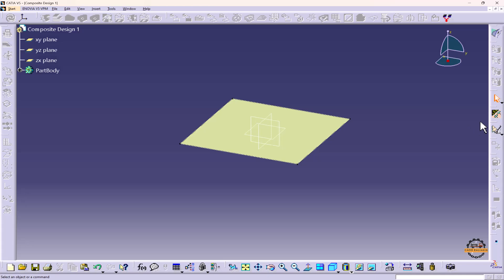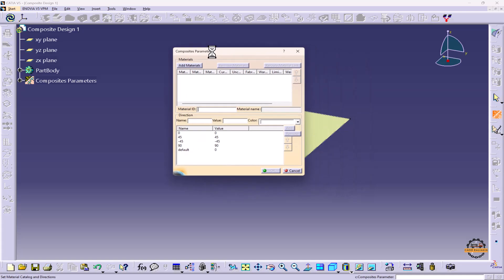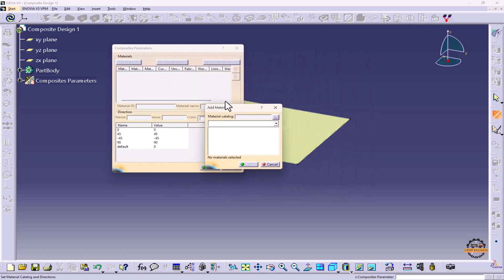Here we have this icon. We can click on this Composites Parameters icon. To define the composite parameter, we click Add Materials and here we have to take a catalog, so we'll click on these three dots.